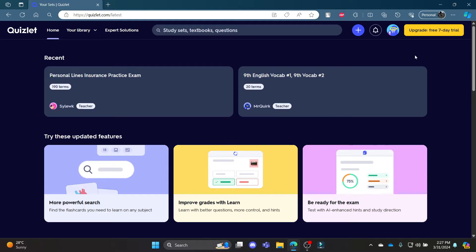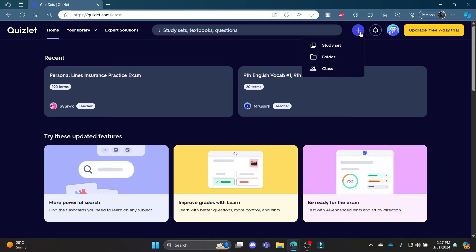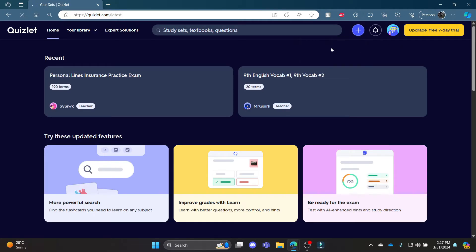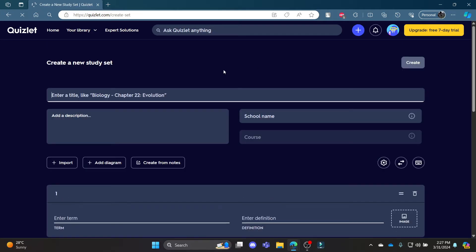Go ahead and open quizlet.com and then log into your account. Now to start creating the quizzes, go ahead and click Create and then click Study Set. Now write down your title - the title might be the exact description.